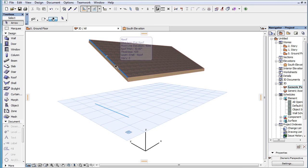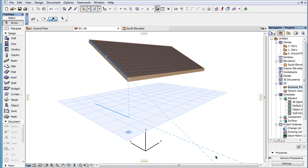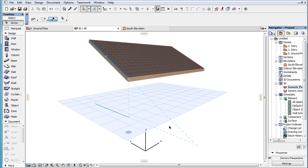Similarly, ARCHICAD will not display the Angle Bisector Line between a 3D Snap Reference Line and its equivalent line projected onto the Editing Plane. Snap Guides offered in the Editing Plane are always based on Snap Reference Elements located in the Editing Plane.